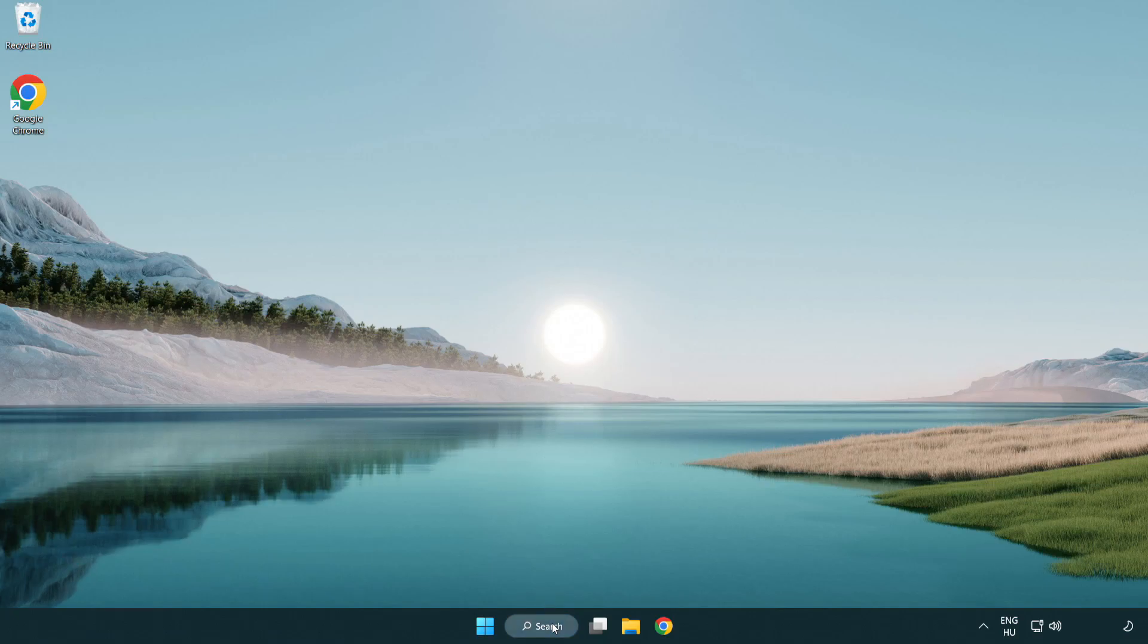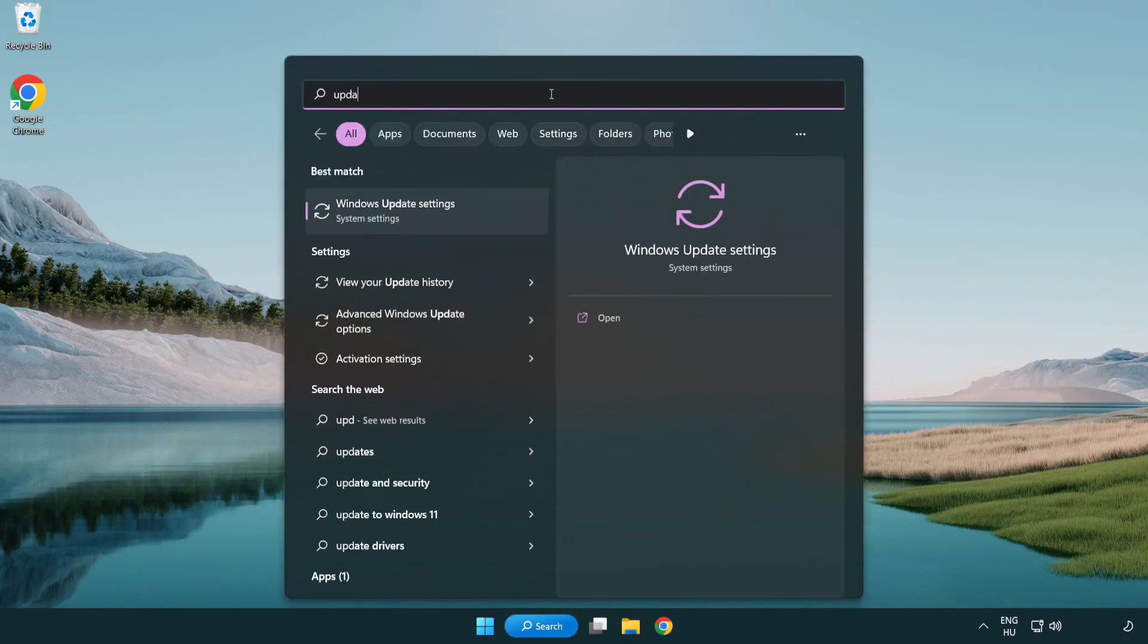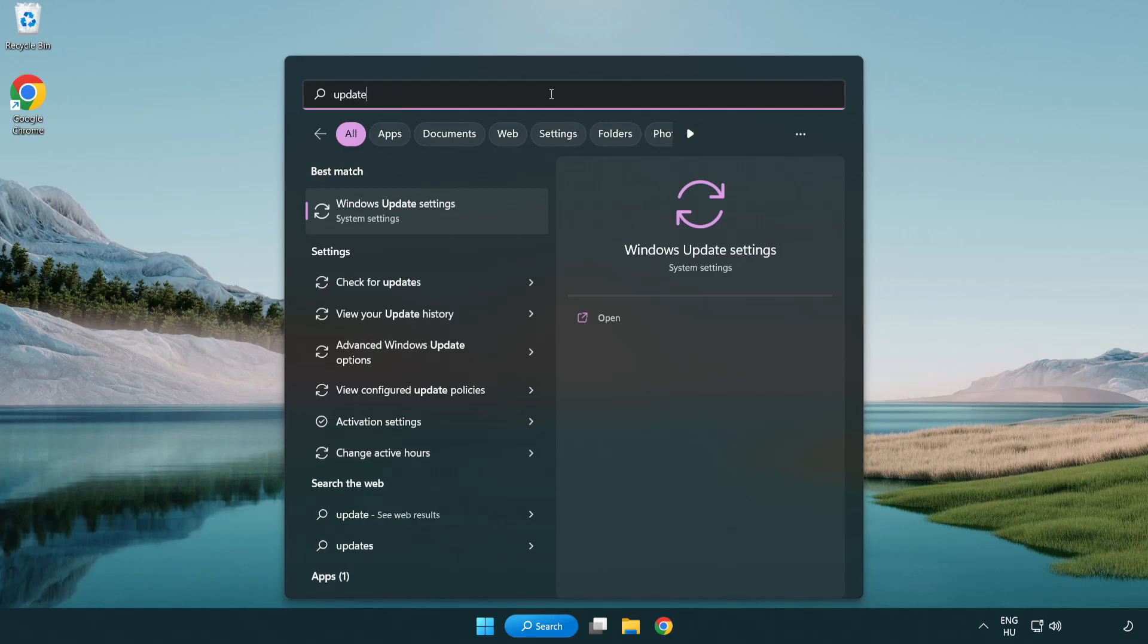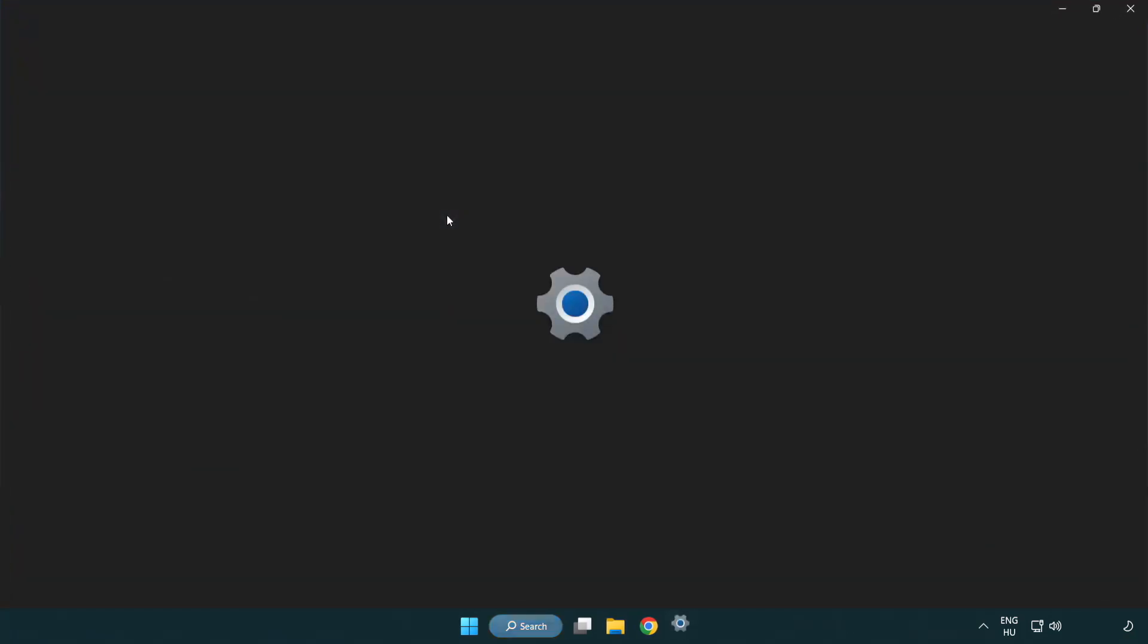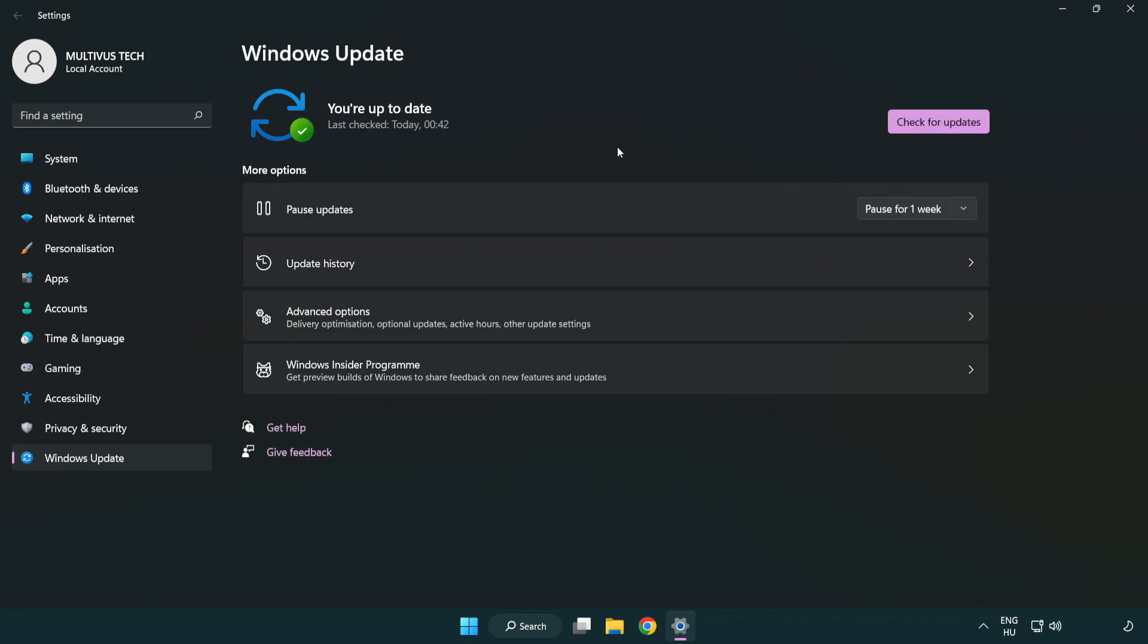Click search bar and type update. Click Windows update settings. Click check for updates. After completed, click close.